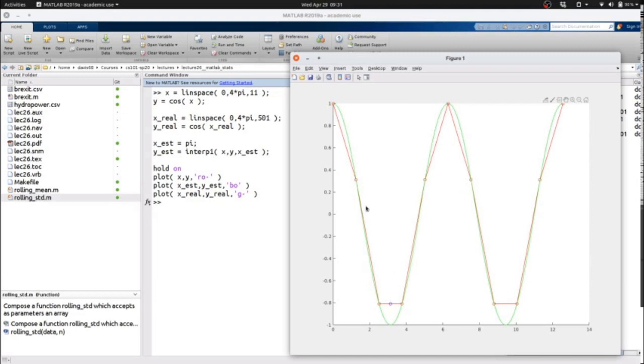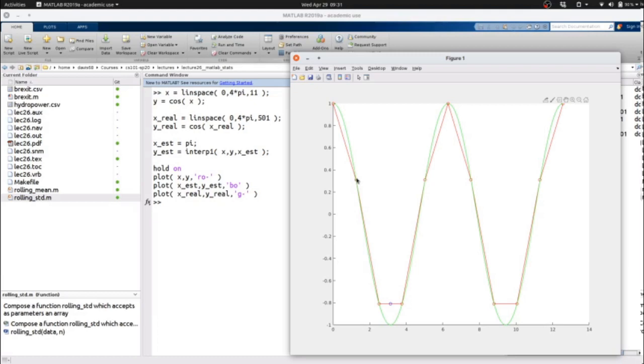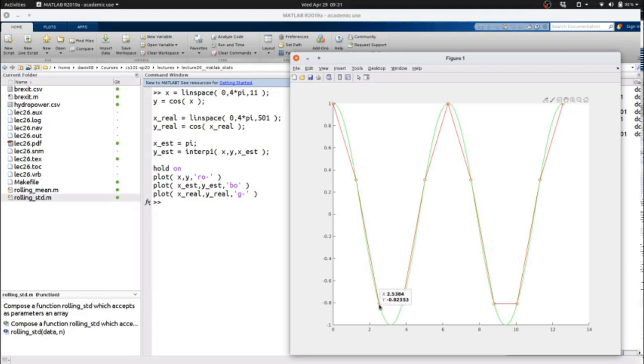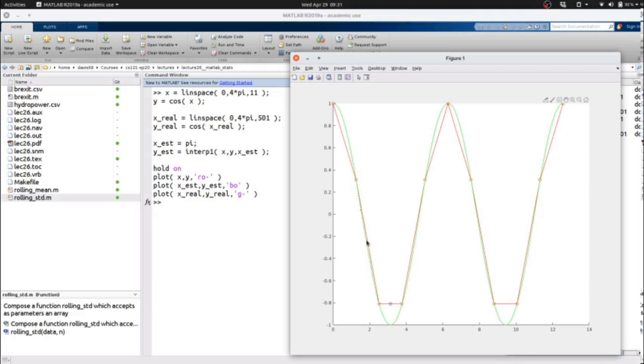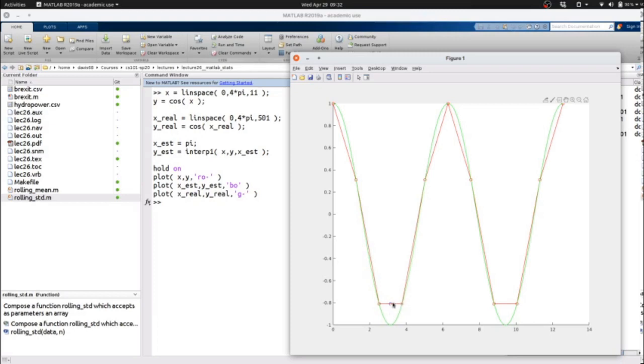At some points, if we're using linear interpolation to estimate a value between two other values, we will be quite close. For instance, in the range from 1.256 to 2.5384, this stretch is very close - the function and the interpolation. However, at the value pi, because it sits between these two values, we've actually introduced quite a large error.